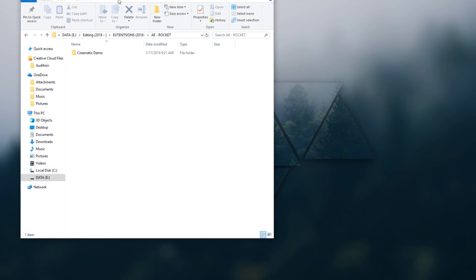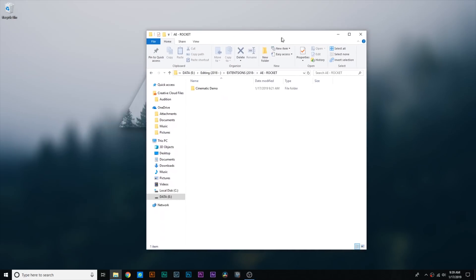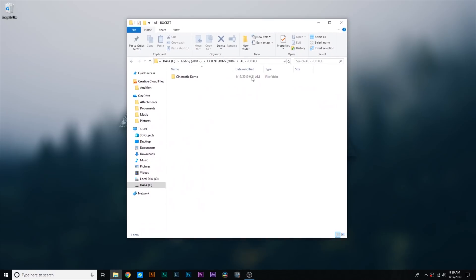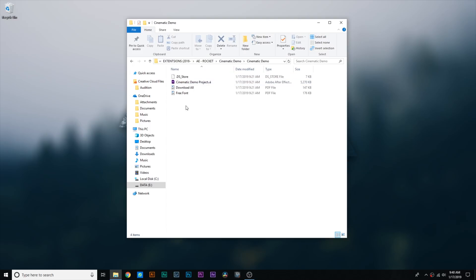So I'm on the computer now, and the first thing you're going to do is head down to the description of this video and go to the Google Drive link and just download the free pack. When you download it, you're going to unzip the file, and then you're just going to have a folder that says cinematic demo. Go ahead and double click that. Double click cinematic demo again.